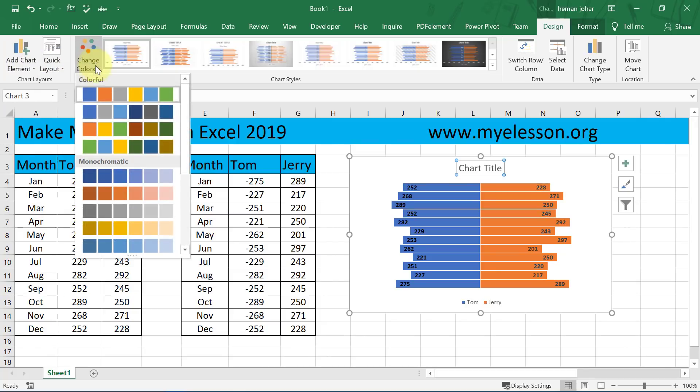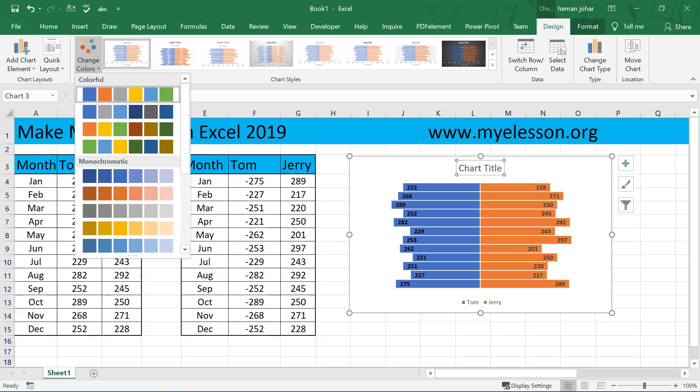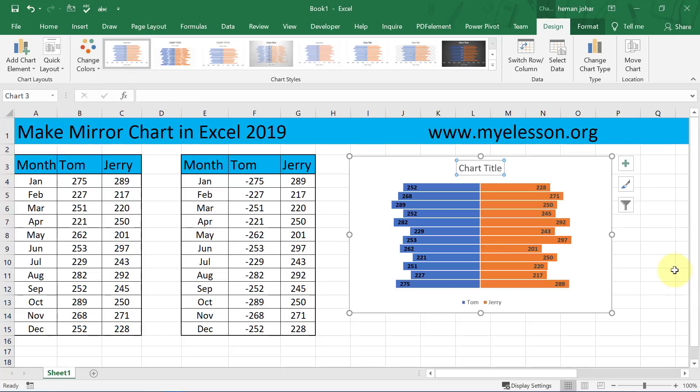You can change the colors in case you want. So this is how we create a mirror chart.